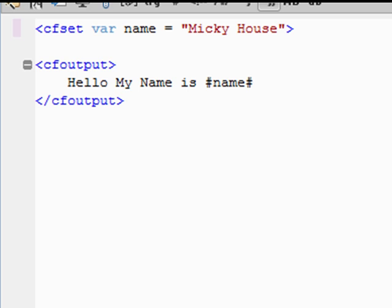We go to CF output. We'll say hello, my name is name. Remember, what's name? What's his name here? What do you think this is going to be, guys?